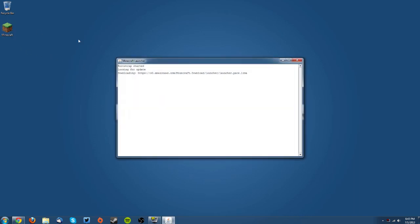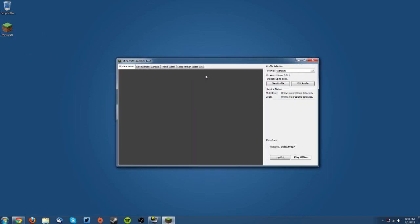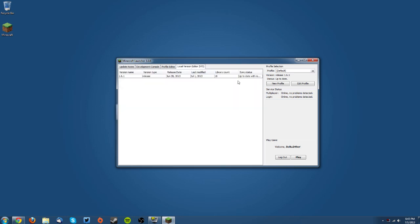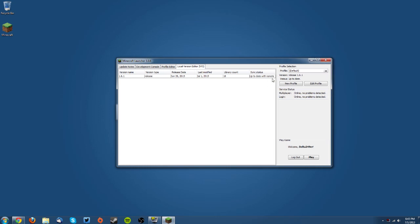The first thing you want to do is make sure that you have a new minecraft.jar by going into your Minecraft launcher and going to local version editor. You should see up to date with remote if you expand it a little bit, and if it is like that then it's completely updated and new, doesn't have any mods.